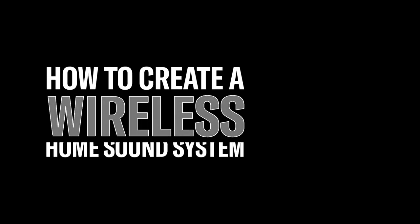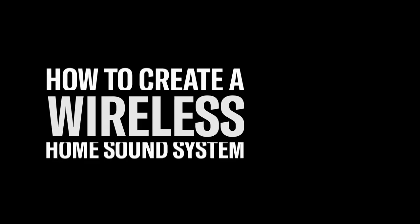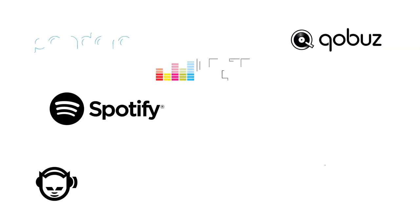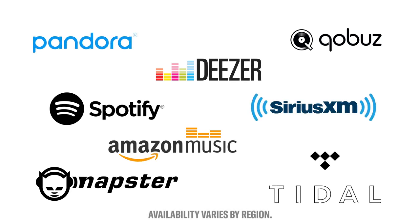How to create a wireless home sound system and listen to music in every room. With dozens of music streaming services out there today, our access to the world of music is bigger and better than ever before.